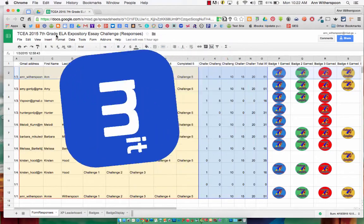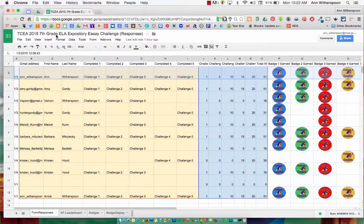Let's look at the Google add-on Copy-Down. I love this add-on because now I don't have to worry about inserting a script — the add-on does it for me.